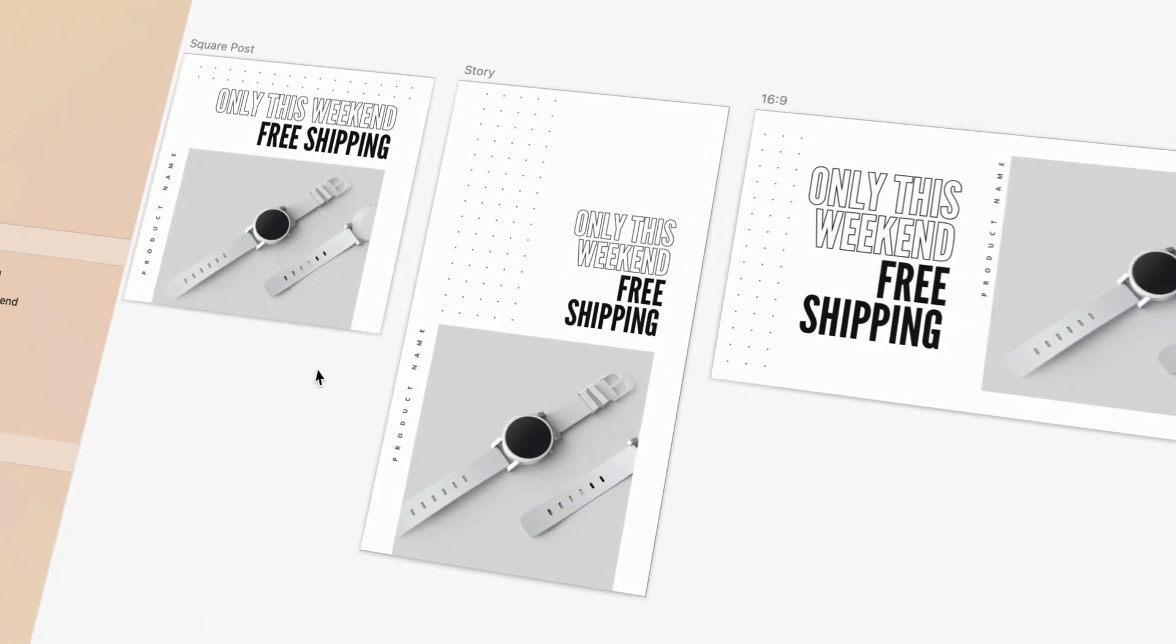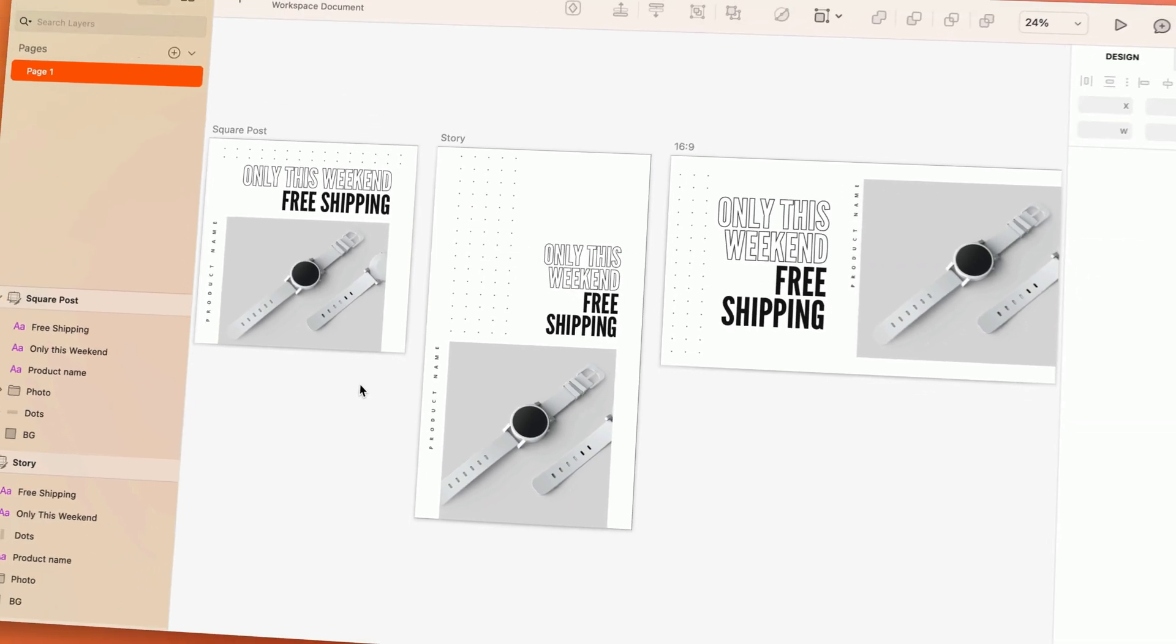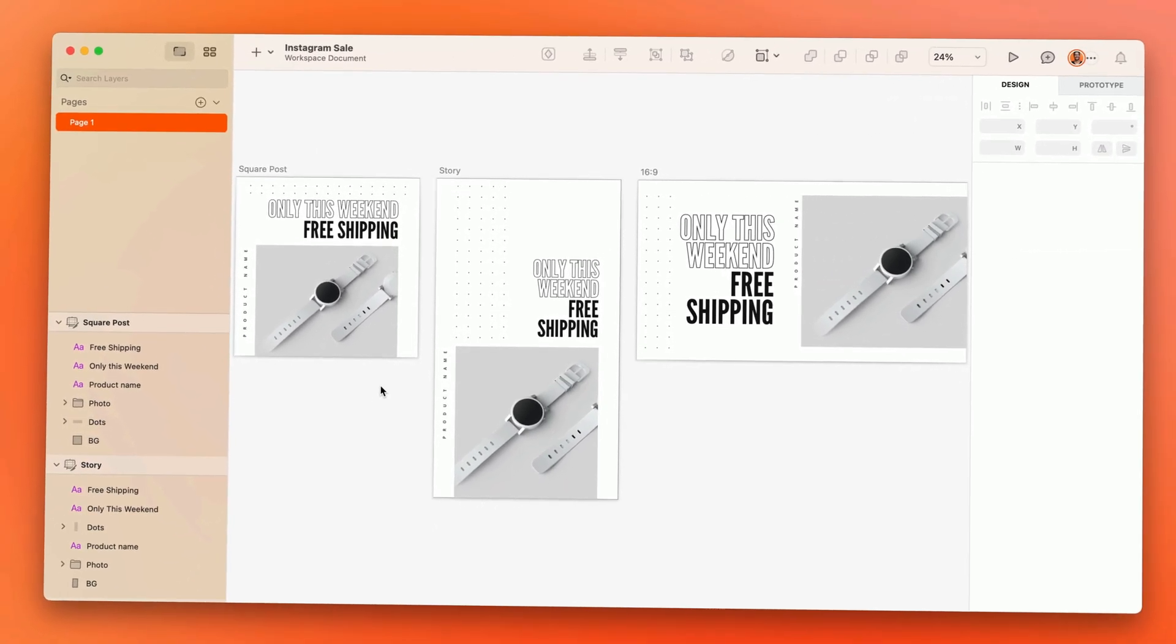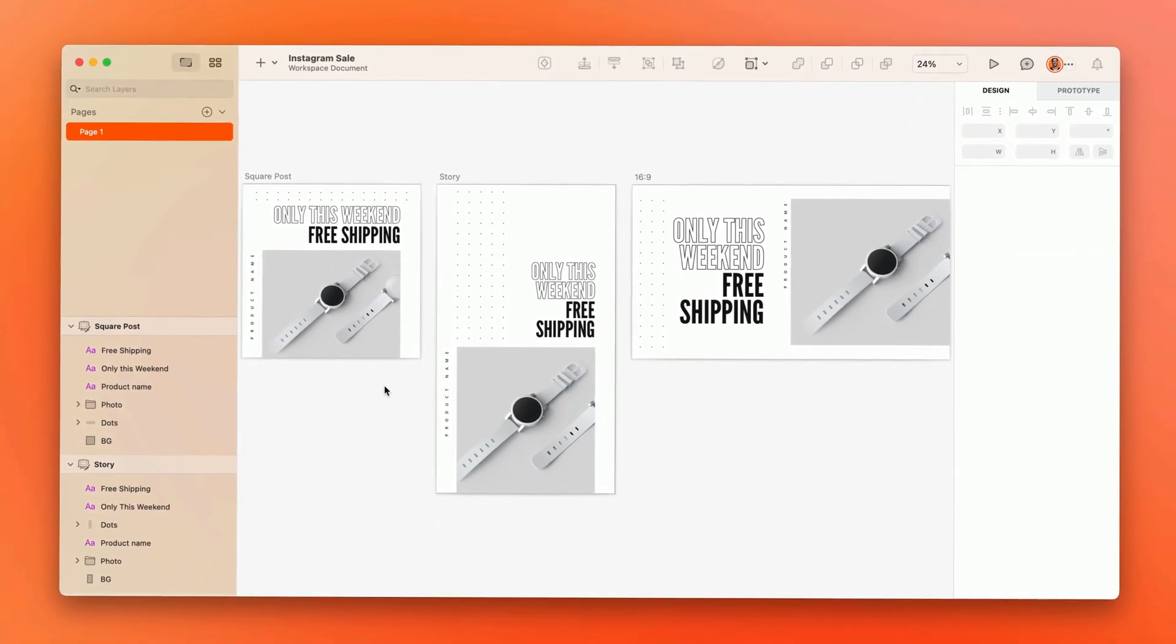But when you and your team have your own way of doing things, the real power comes from creating your own workspace templates.